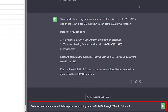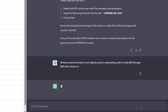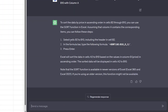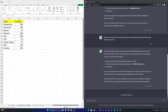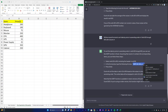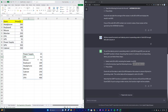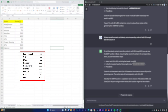For example, I'm going to ask ChatGPT to write an Excel formula to sort data by price in ascending order in cells B2 through B10. Let me hit Enter. ChatGPT shows how to sort the data by price in ascending order. I'll paste that formula and hit Enter. Now we can see the items arranged by price — the cheapest item on top and the most expensive one at the end.